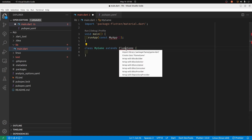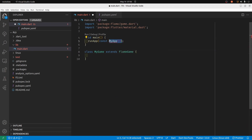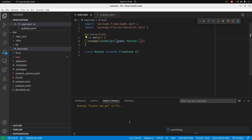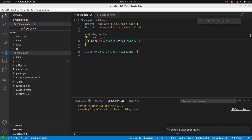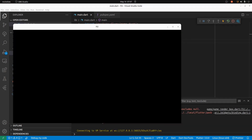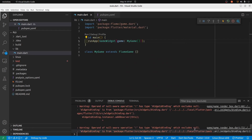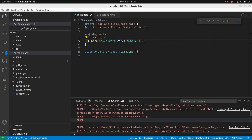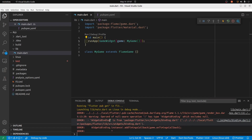The pubspec.yaml is now on Dart 2.17. I'm going to use Control+Dot to import the FlameGame and substitute it for the widget. Let's run it. The black screen does appear and there are these warnings, but it does seem to be working.